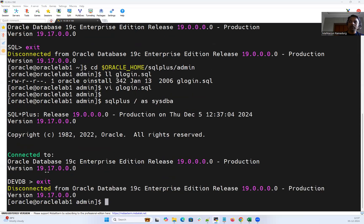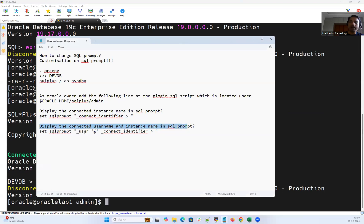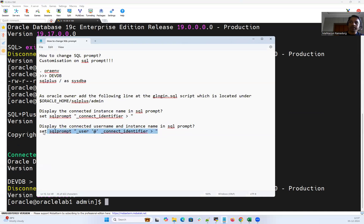And let's say other ways I want to display the connected username and instance name in the SQL command prompt. I can use underscore user at the rate the connect identifier that SID. So I can replace with this one.